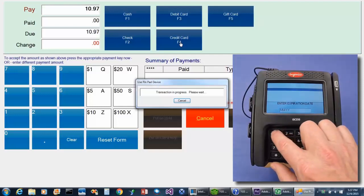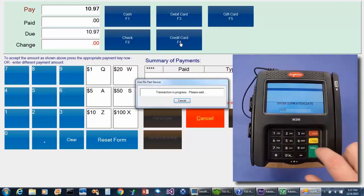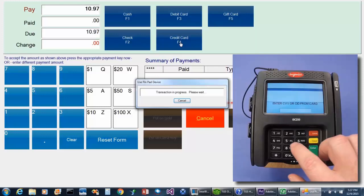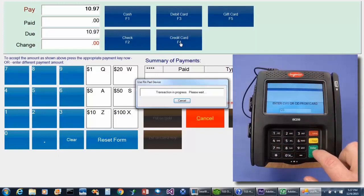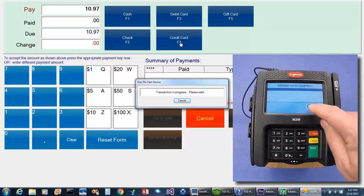And then the expiration date, followed by the enter button, and the CVV. Once this information is entered, the customer can then approve the transaction amount.